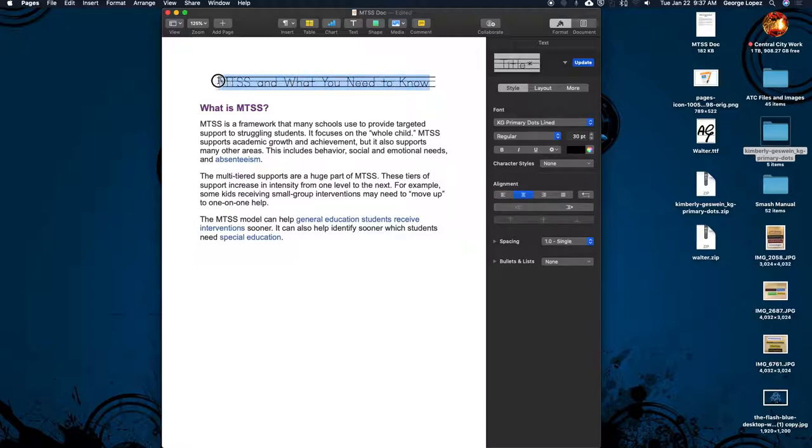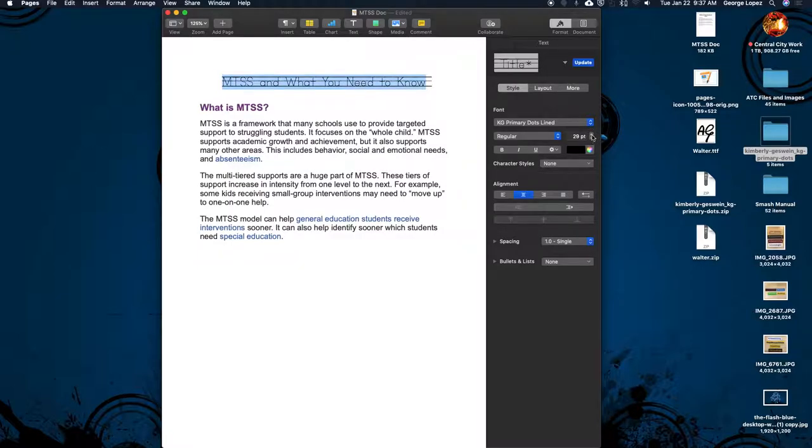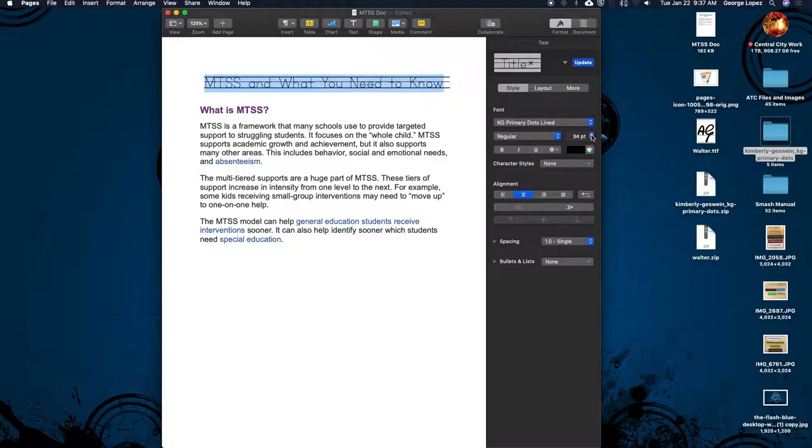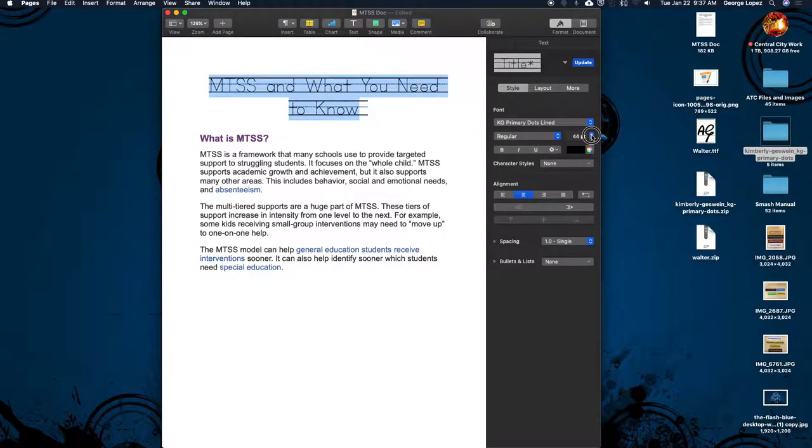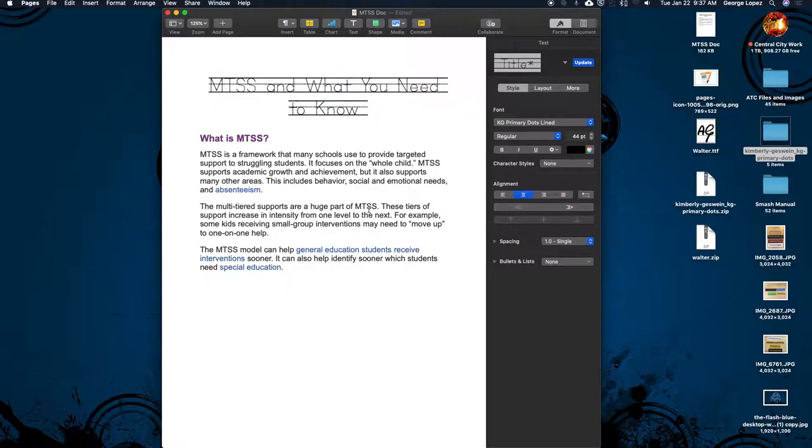And I can make it bigger if I wanted to. So I'm going to click on here for my little one, so I want to make it bigger. Notice I can make it bigger. So there we go. That is how you add fonts to Pages.